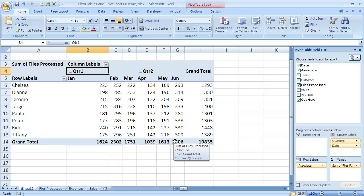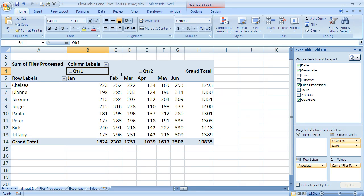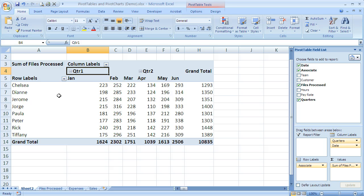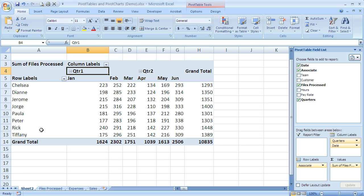In the previous video we went over how to group dates and make our column labels look better by grouping by month and quarter. Now let's take a look at how to group by our row labels.